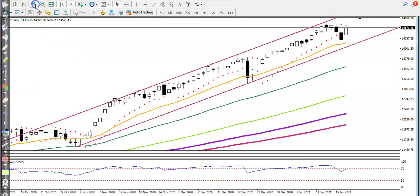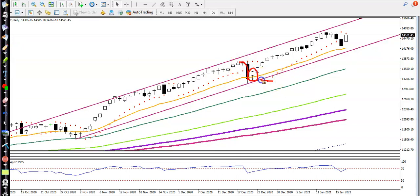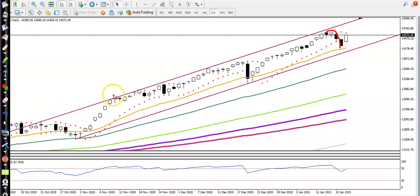Here you can see price pulled back and after that they formed an inside bar — and that inside bar is a bullish pin bar. It is supporting the 20 moving average. Once that pattern appeared, we placed a buy order, and you can see price continued toward the upside. Now price has pulled back again, so let's see what candlestick pattern is appearing.